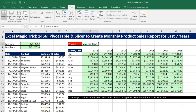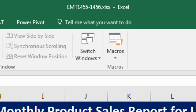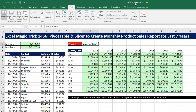Welcome to Excel Magic Trick number 1,456. If you want to download this Excel workbook file so you can follow along, click on the link below the video.